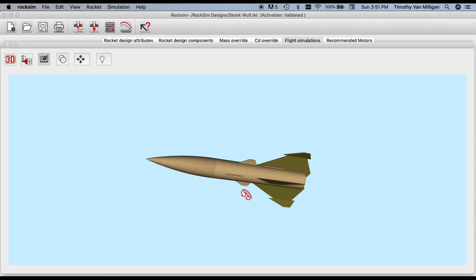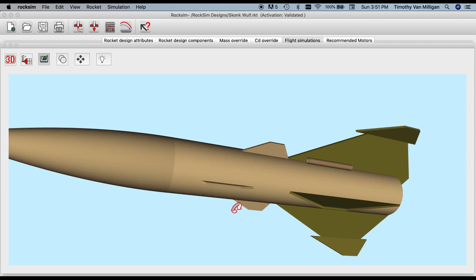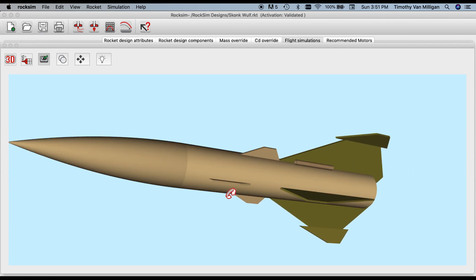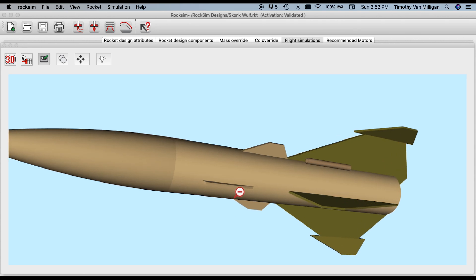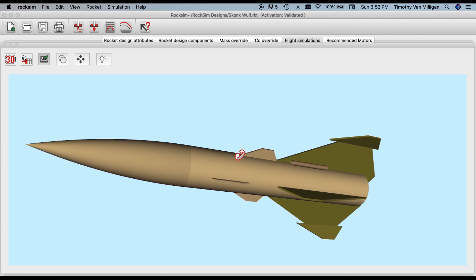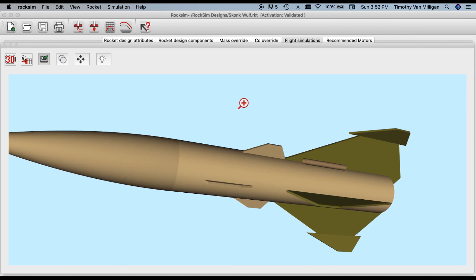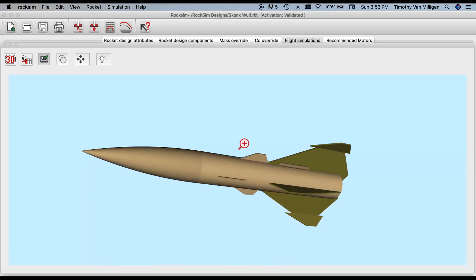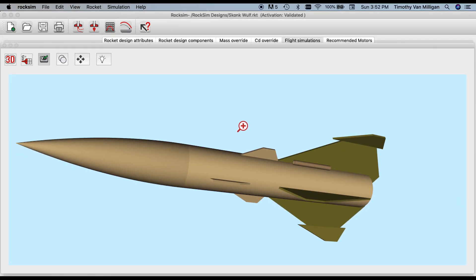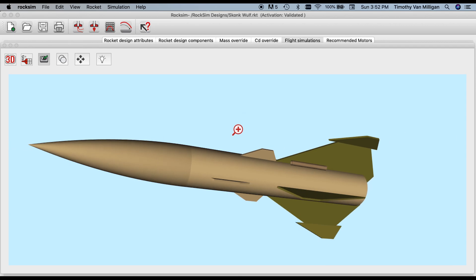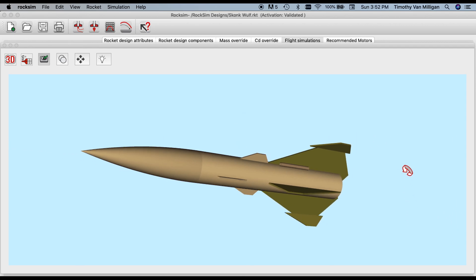To zoom in and out, you can use the scroll wheel on your mouse. You can also right-click and then move the mouse up or down to zoom in or out.